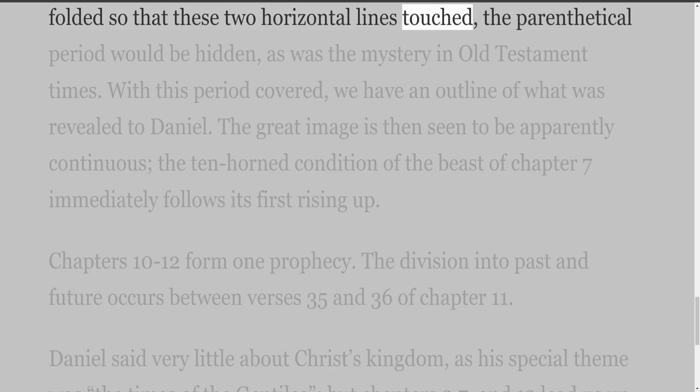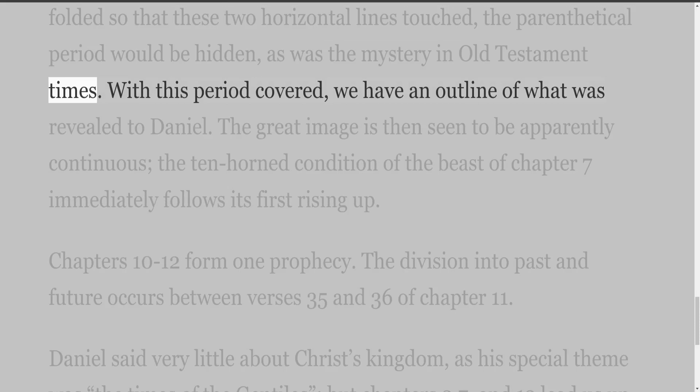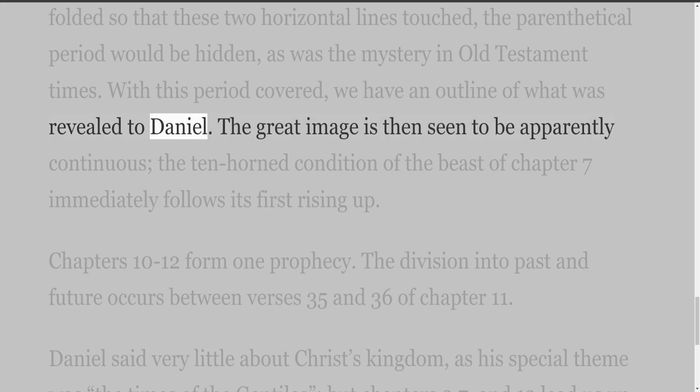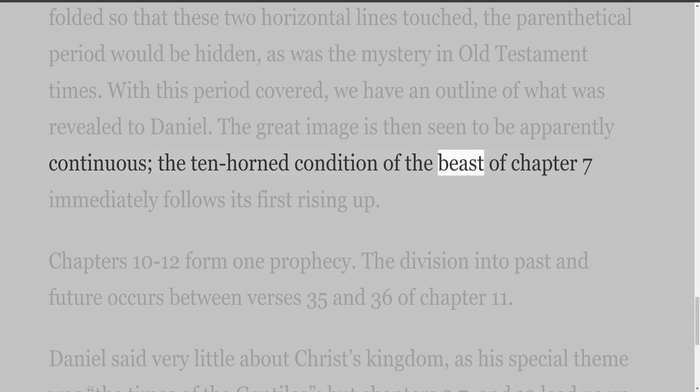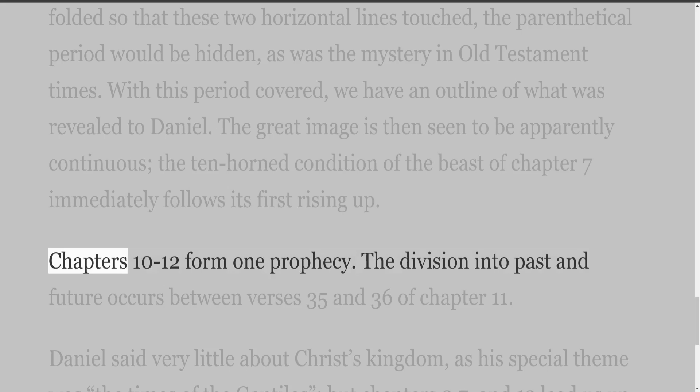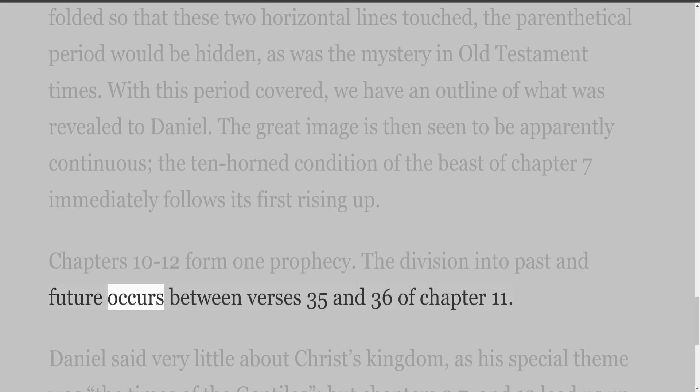If the chart were folded so that these two horizontal lines touched, the parenthetical period would be hidden, as was the mystery in Old Testament times. With this period covered, we have an outline of what was revealed to Daniel. The great image is then seen to be apparently continuous, and the ten-horned condition of the beast of chapter 7 immediately follows its first rising up. Chapters 10 to 12 form one prophecy; the division into past and future occurs between verses 35 and 36 of chapter 11.